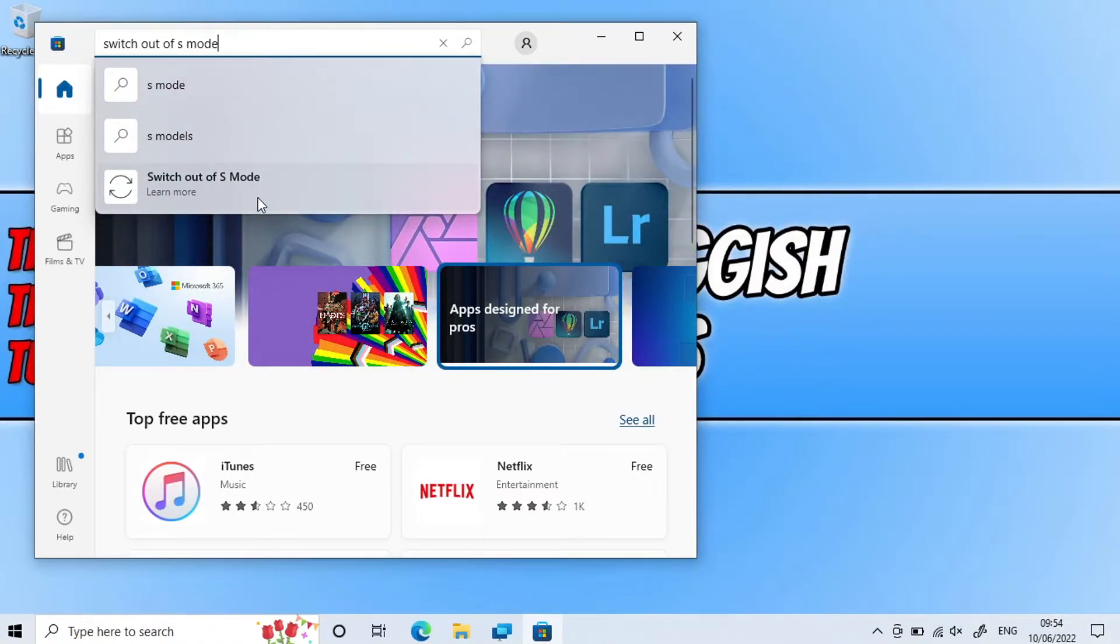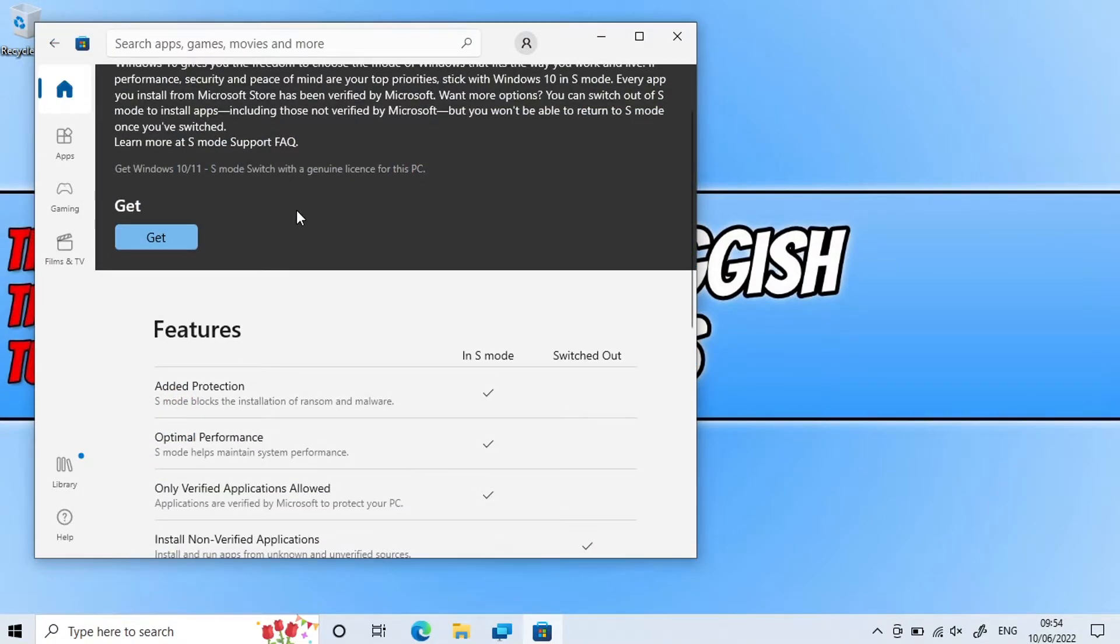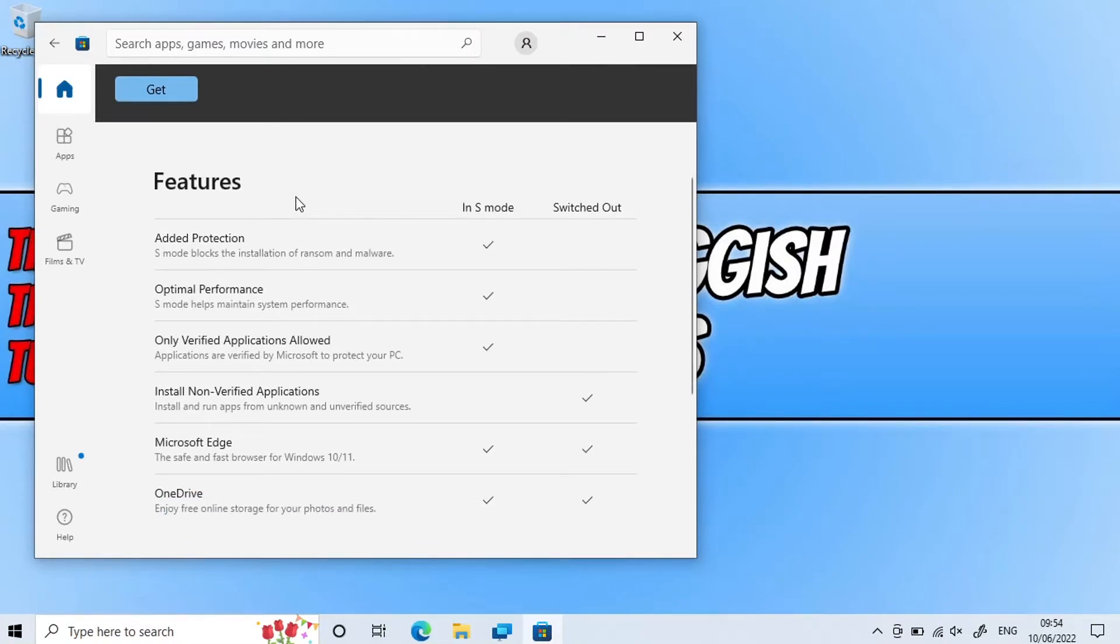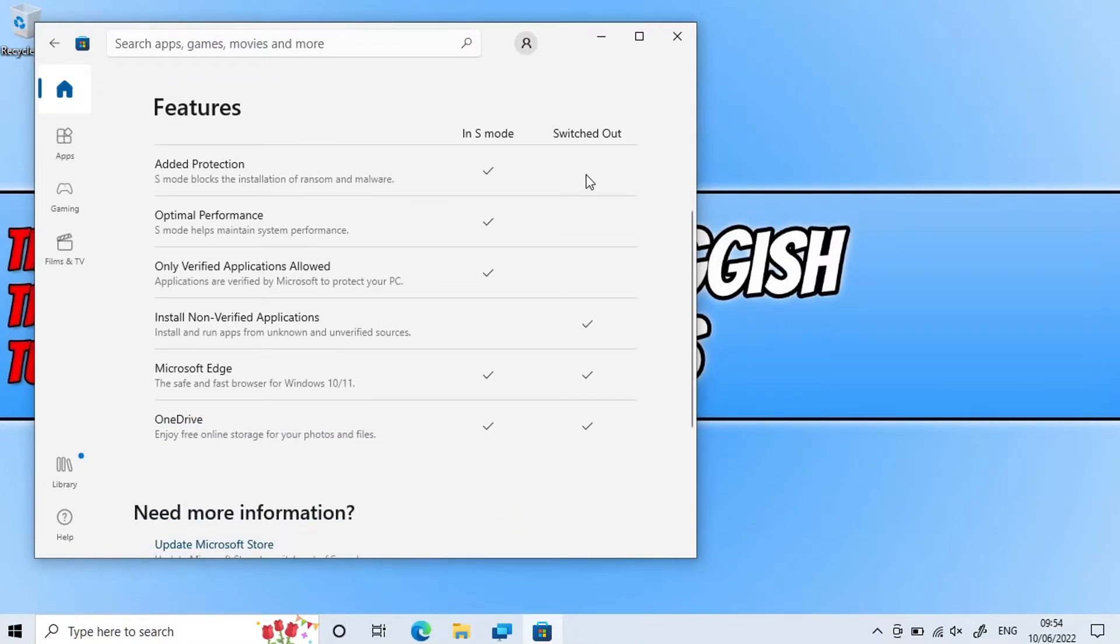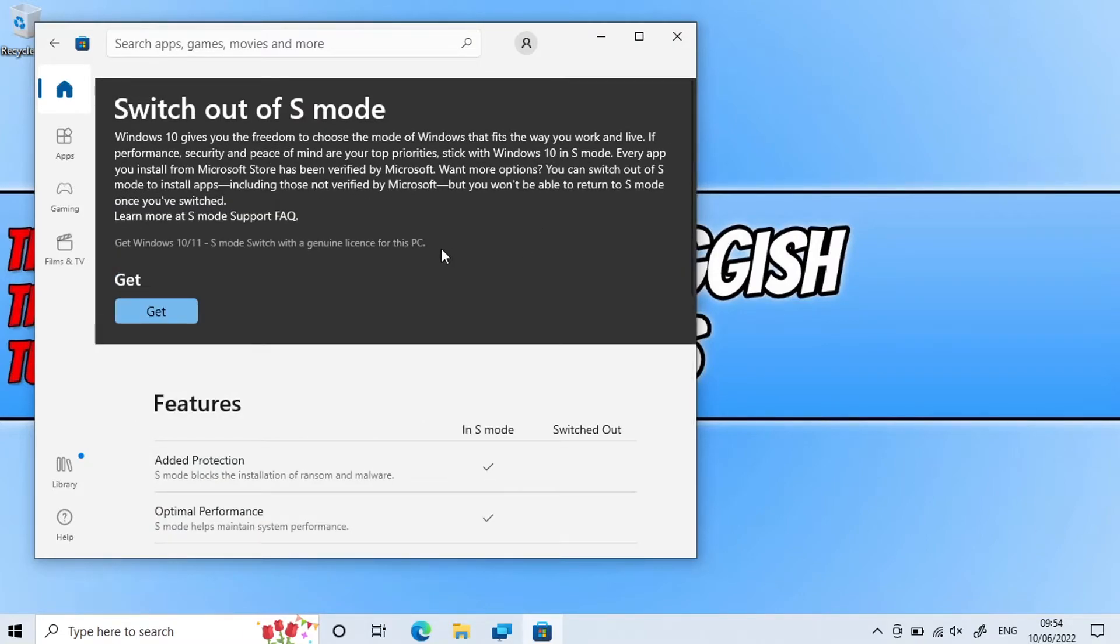You will now have a list of features showing the reasons to stay in S mode and what you can do if you switch out. So like I said, once you have done this, it even warns you here you won't be able to return to S mode once you switched.